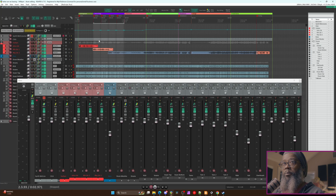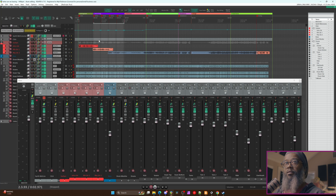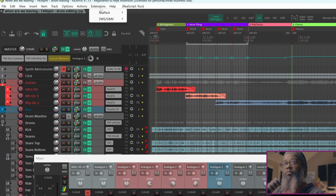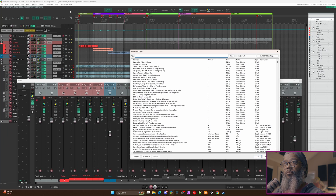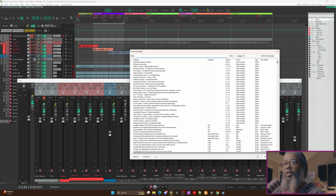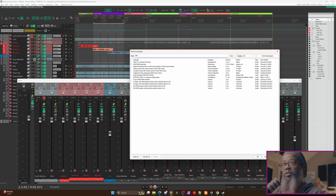Let's take a look. I've already got both ReaPack and SWS extension installed, and I won't bore you with the details of simply double-clicking an executable to install ReaPack. But once you've got ReaPack installed, go to Extensions, ReaPack, and Browse Packages. In the Filter section, type SWS, and you'll see SWS/SNM Extension.